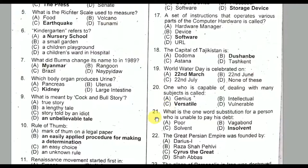Question number twenty-one: What is the one word substitution for a person who is unable to pay his debt? It is Option D — Insolvent.